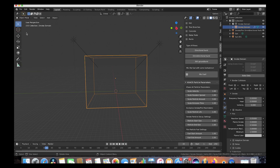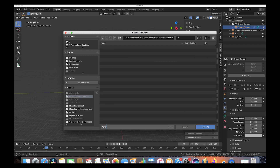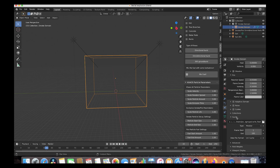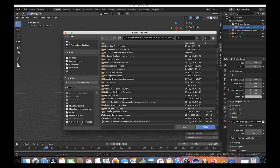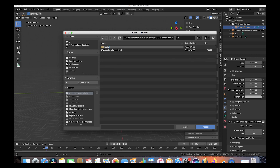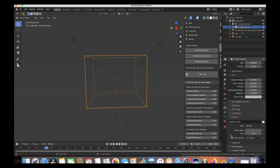Before we bake our simulation, let's save our file. We'll create a new folder called 'aerial explosion tutorial' and save it. Then we'll go to our cache tab under our smoke domain and make a new folder for our smoke cache — we'll go to the same aerial explosion folder and call it 'aerial cache'. All of our smoke data will be baked into this folder.